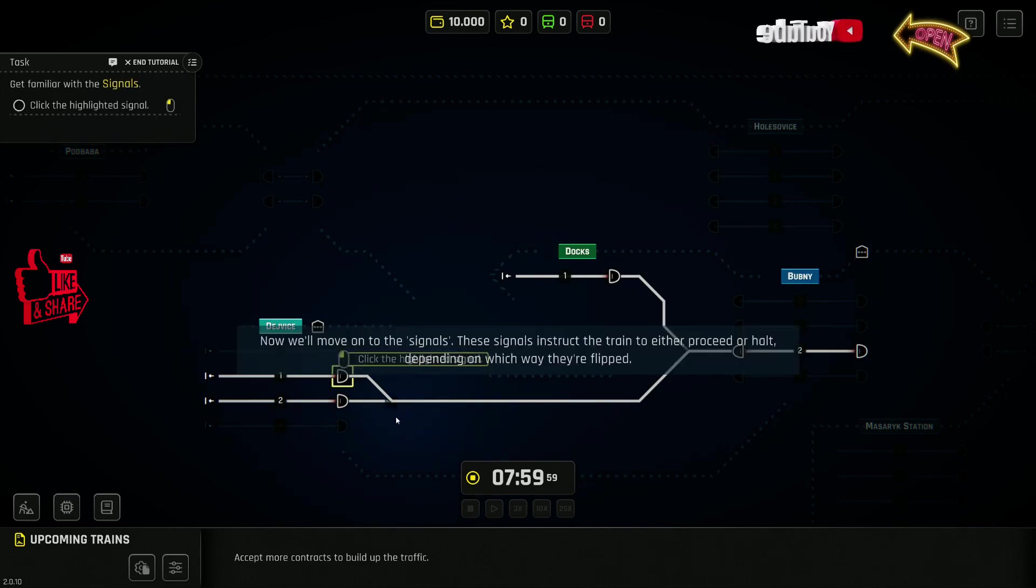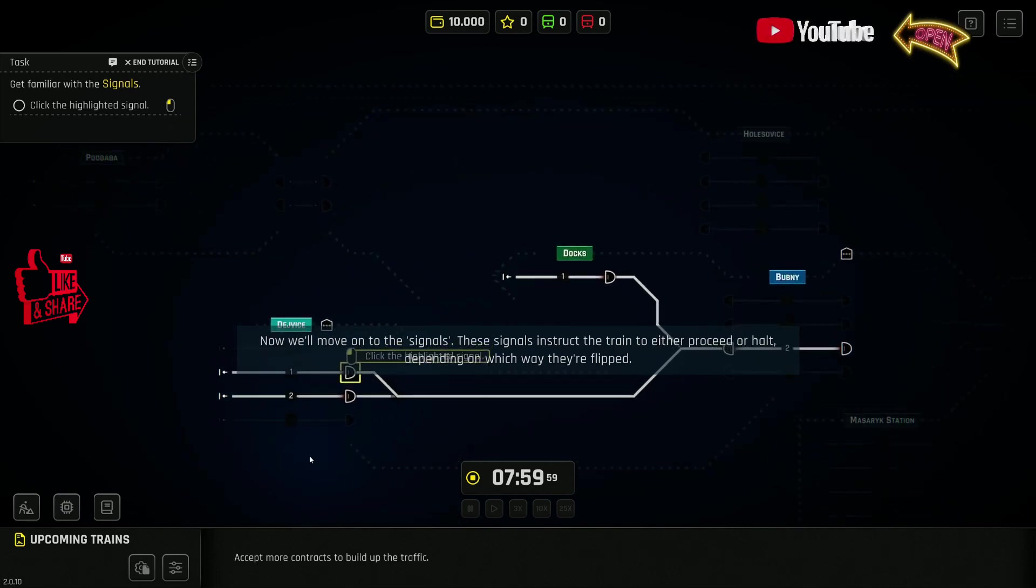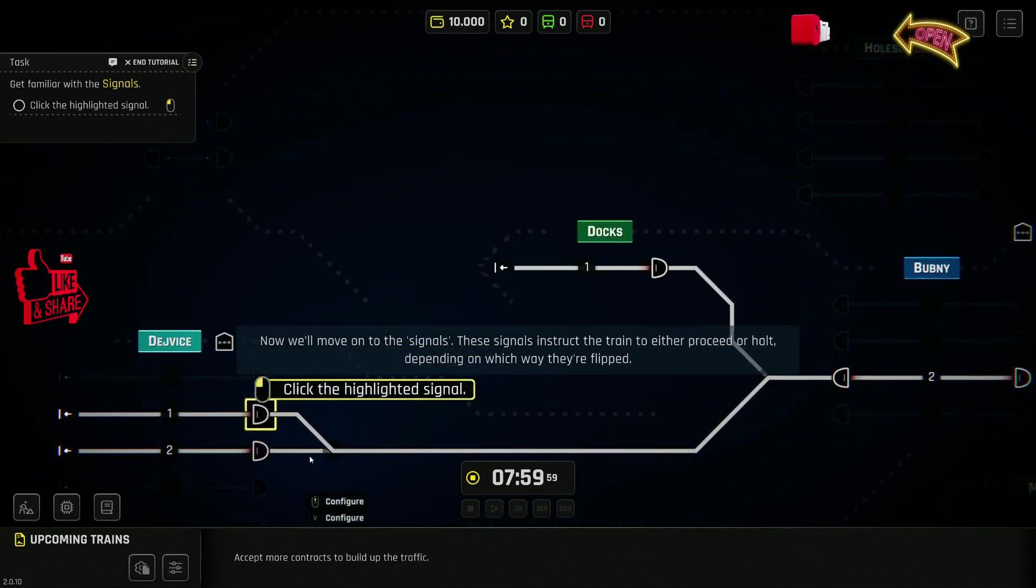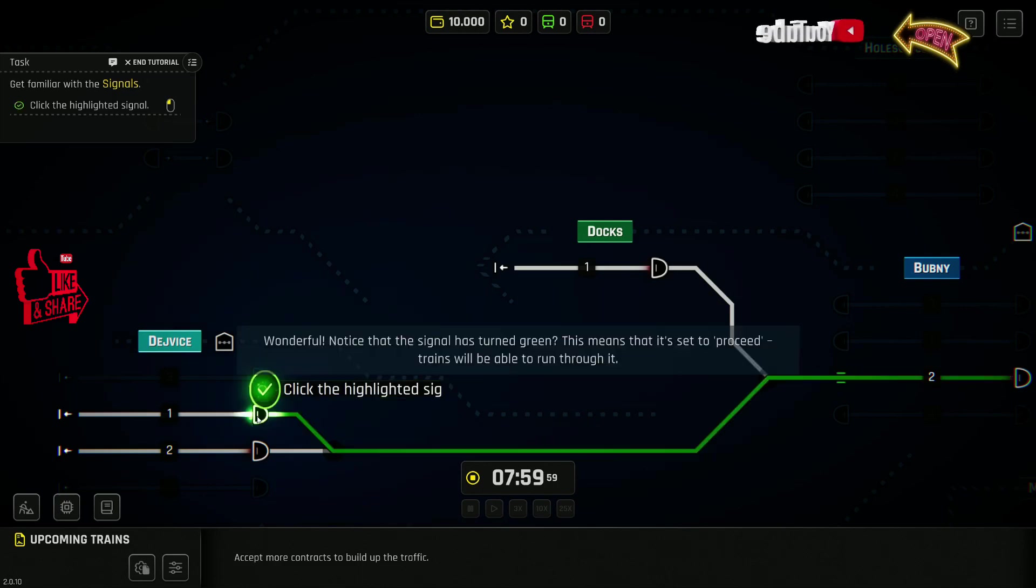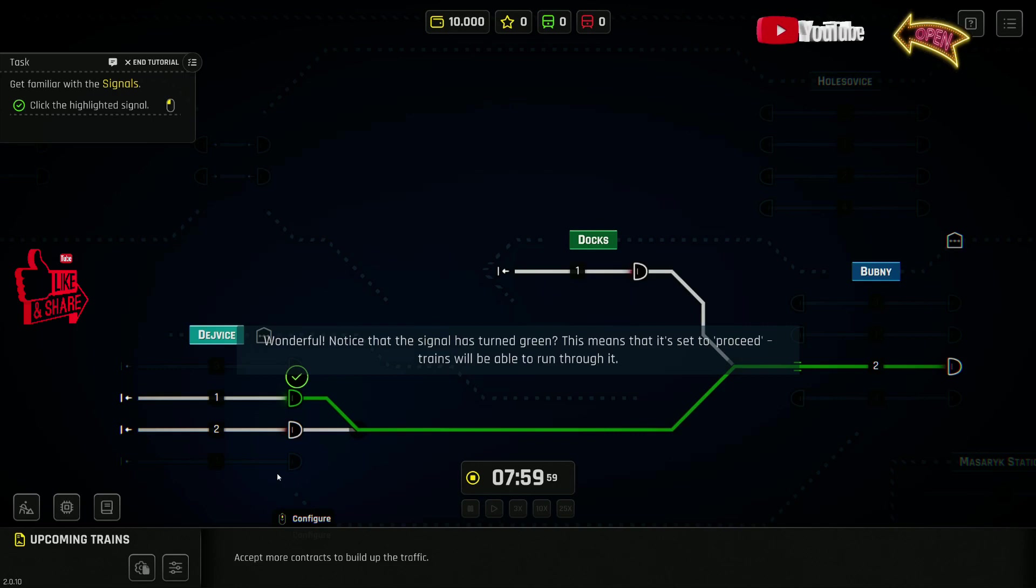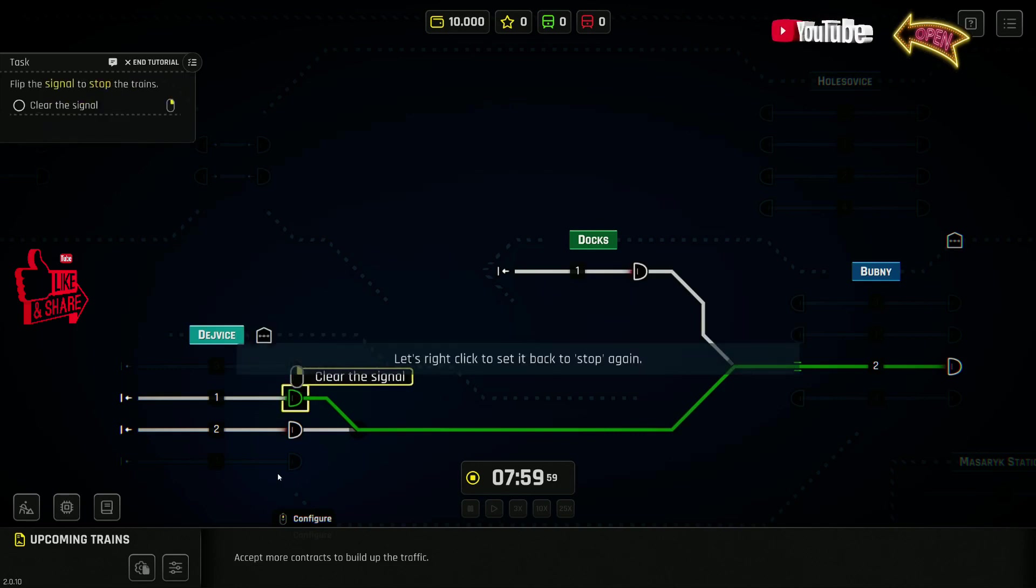Now, we'll move on to the signals. These signals instruct the train to either proceed or halt, depending on which way they're flipped. Wonderful. Notice that the signal has turned green. This means that it's set to proceed. Trains will be able to run through it.